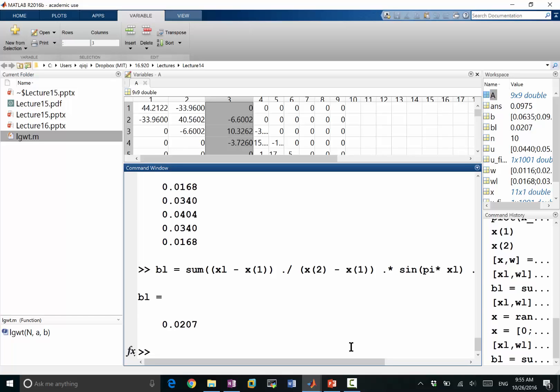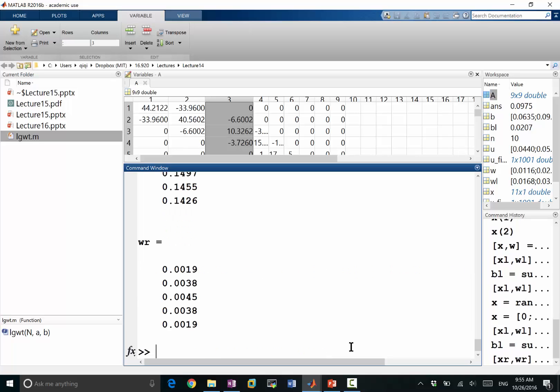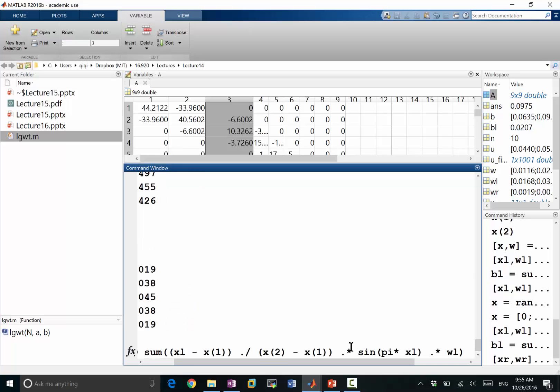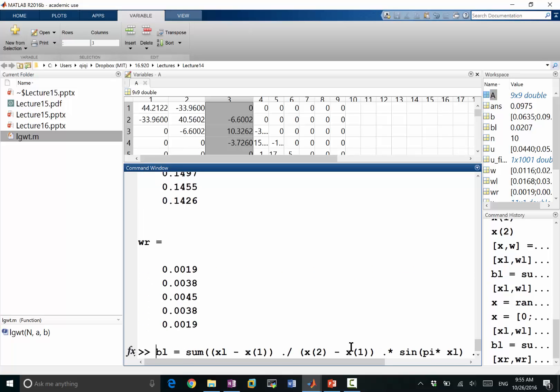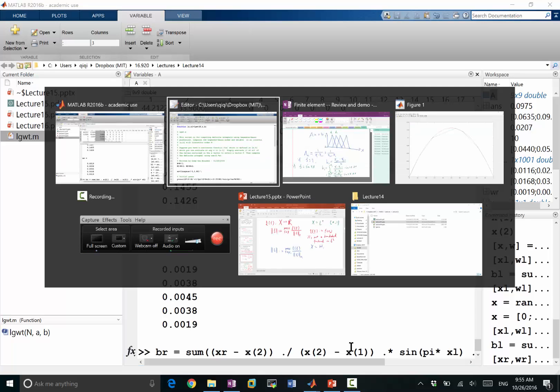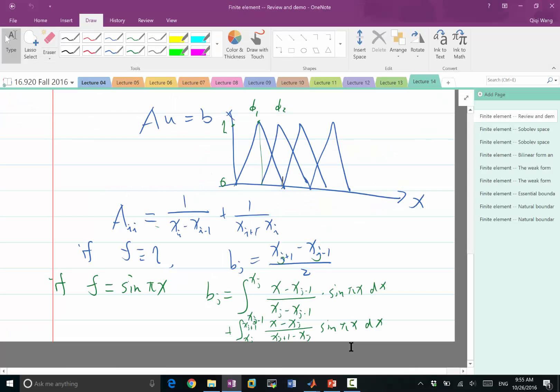So I can also have my x right and w right being the Gauss quadrature points and weights in the second interval. This is my second interval, and then I can also compute the right side of the quadrature, being summation of x right minus x2. So this is actually, wait, it's xr, I think I made a mistake in here.